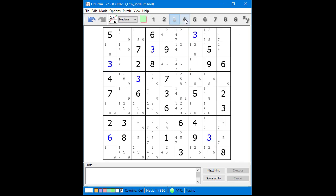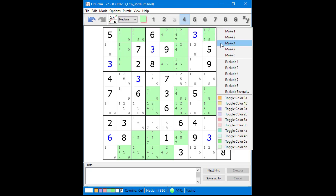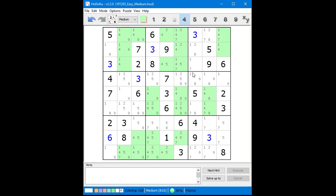Next, we click on the 4 button to see all the possible 4 candidates. In Column 8, we have locked candidates in Block 6, so we exclude a possible 4 candidate from Row 1, Column 8. We do not find anything else with the possible 4 candidates, so we click on the 5 button to show all the possible 5 candidates.